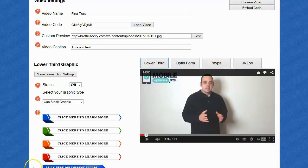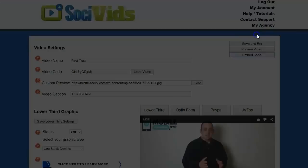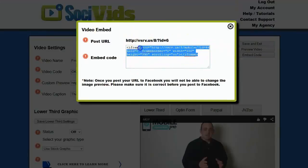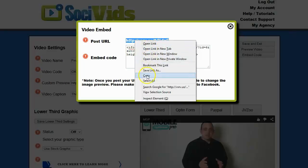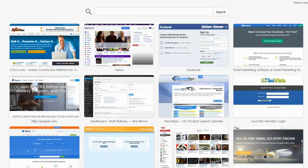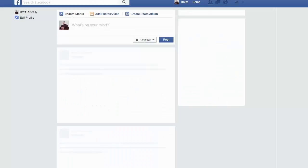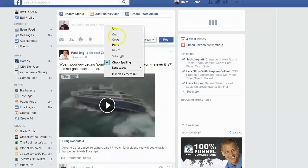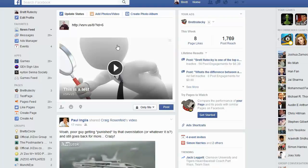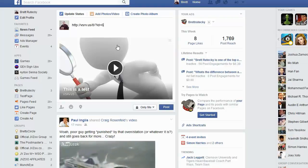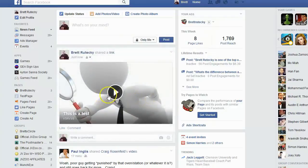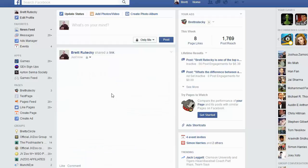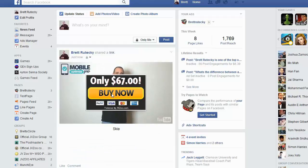Once you have your video set up the way you want it, all you have to do is click on Embed Code, and you're going to be given an embed code that you can put on your website if you want. You're also going to be given a post URL. Simply copy this post URL, go over to Facebook, paste the post URL in a post, wait for Facebook to load your video, and then go ahead and delete the text of the post and post that.